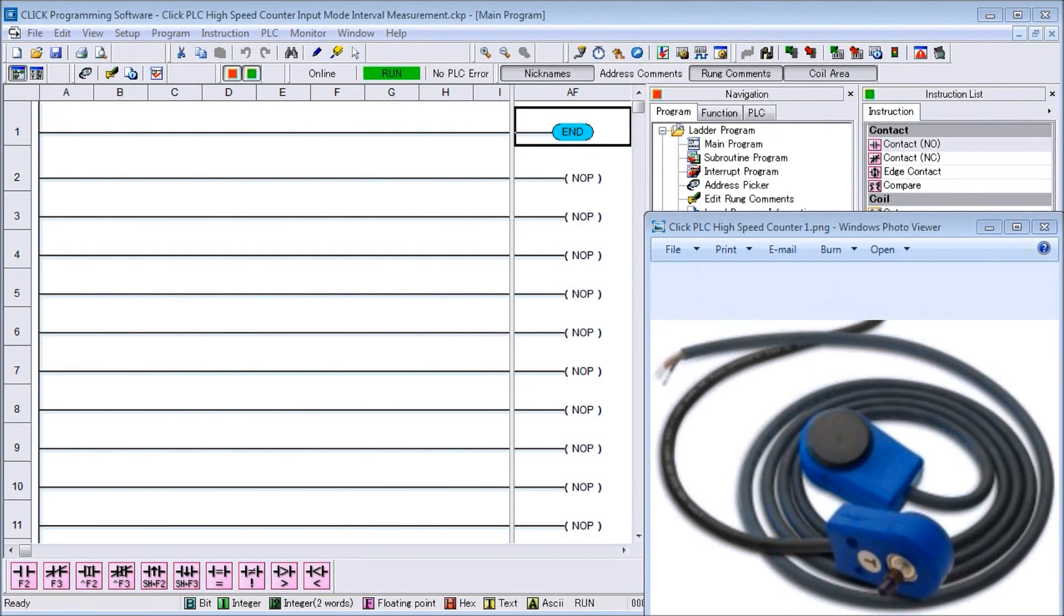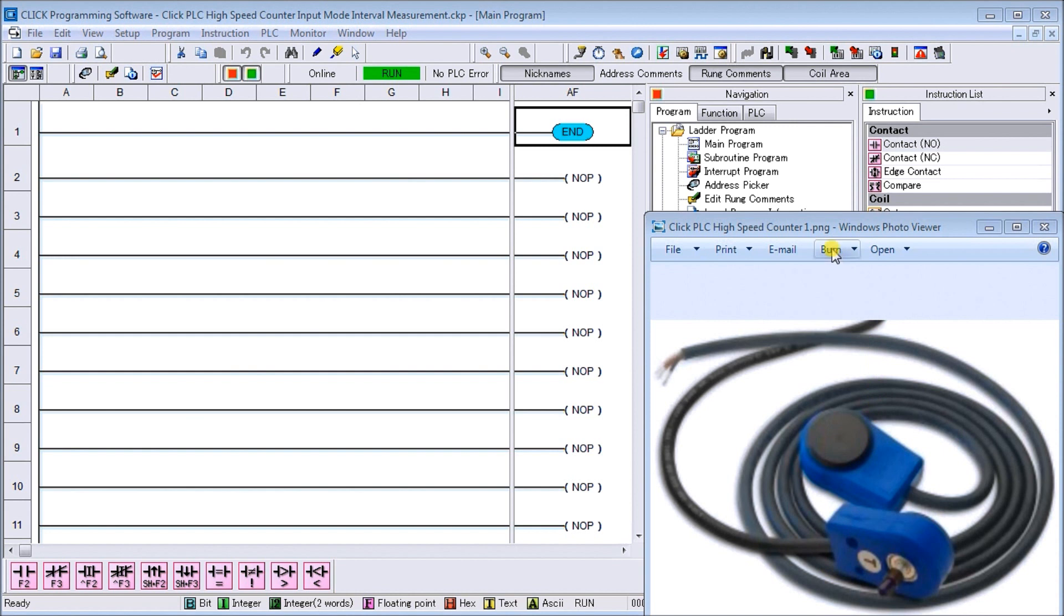Hi everyone, today we're going to be looking at the Click PLC high-speed counter input, and particularly the interval measurement mode of this counter. What we're going to do is take our...